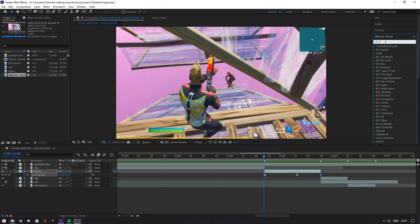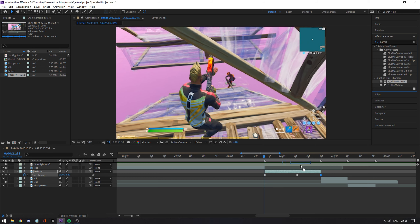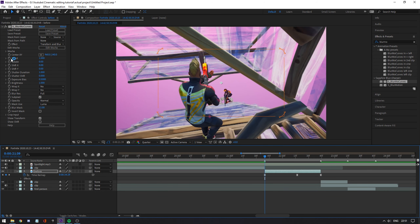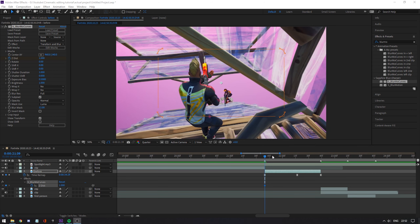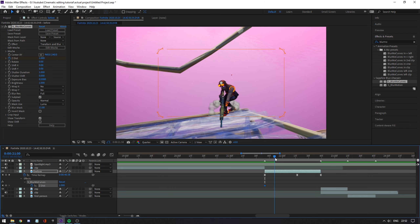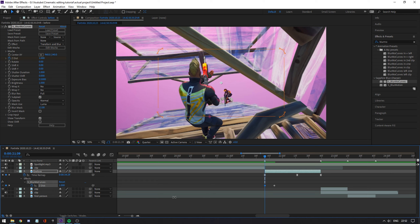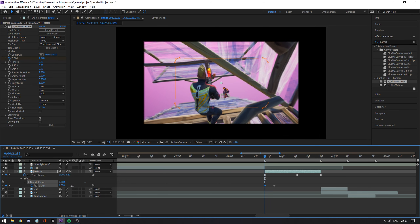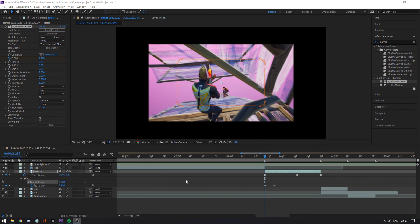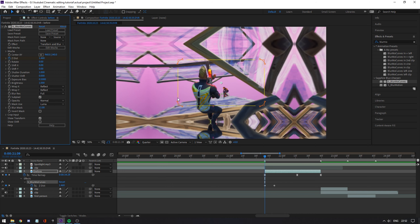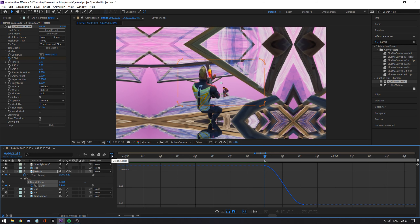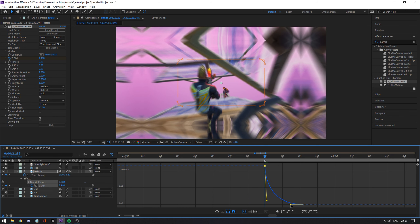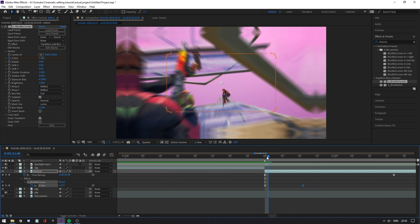Now we're going to go to effects to add our transitions. Type in blur mode curves and drag that onto your cinematic. Then animate the Z-Dist by pressing the clock icon, hit U on your keyboard to open it up, and add a keyframe at the first frame of the cinematic. Go about 10 to 12 frames to the right and add another one. Go back to the first keyframe, select it, and set the Z-Dist to about 1.5 or 1.4. Make sure you select rough X and rough Y to reflect so it doesn't create black bars. Select both keyframes, easy ease them with F9, open the graph editor, select the dot to open the yellow lines, drag this all the way down and this one all the way to the left to create a smooth transition.